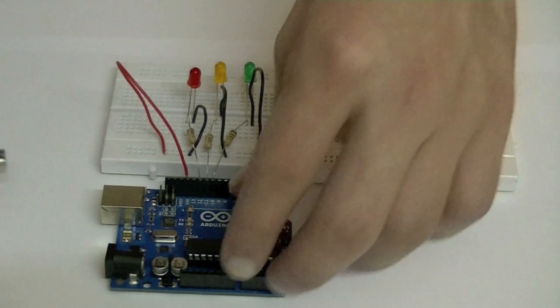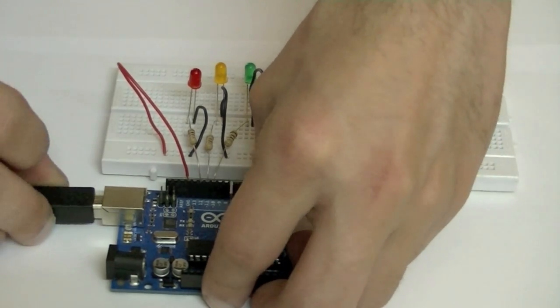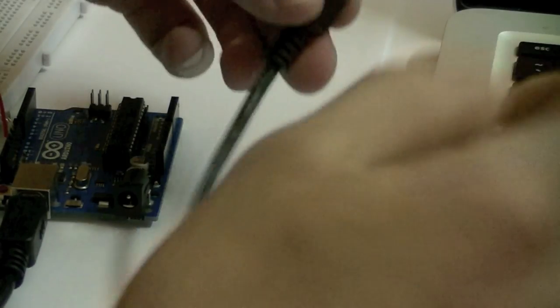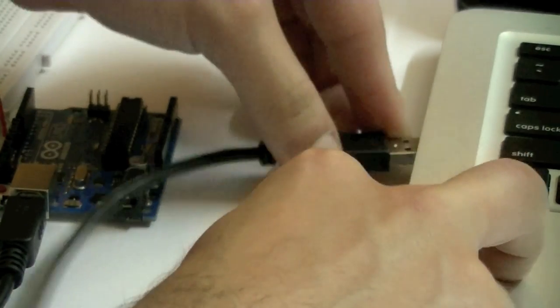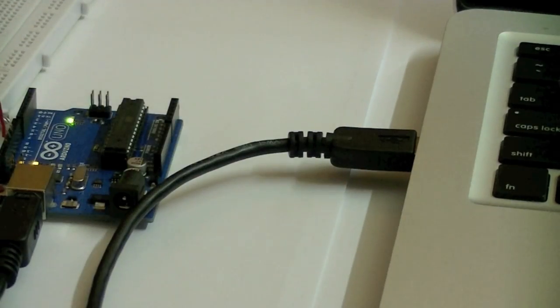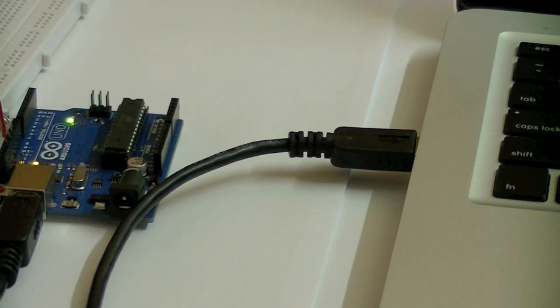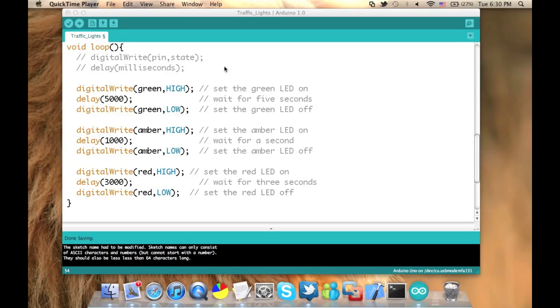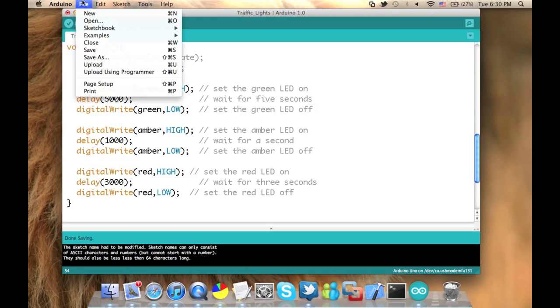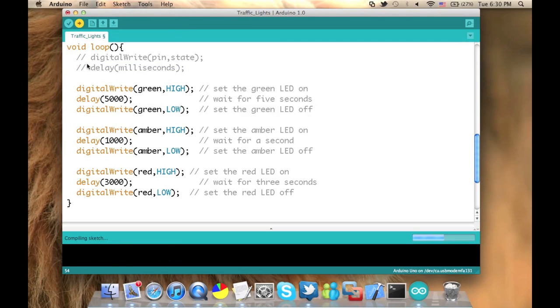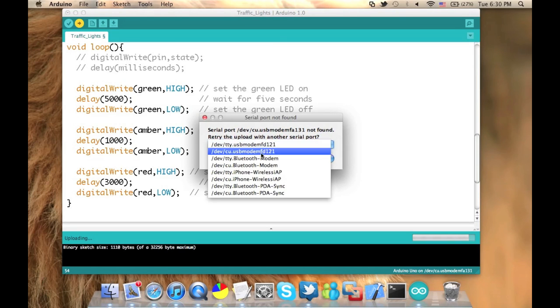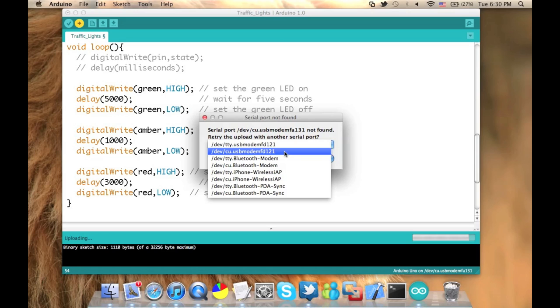So connect your USB cable from one side to the Arduino board and from the other side to your computer. And you'll see that it is turned on and the green light is on. And now all what you have to do is to press on that upload button or file and choose from the menu upload. And now you have to choose which port you will be using. So it will give you this little menu over here. Make sure it is the USB modem, which is the Arduino Uno that you have selected.